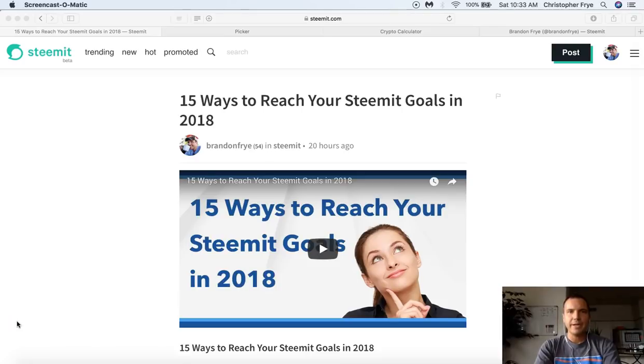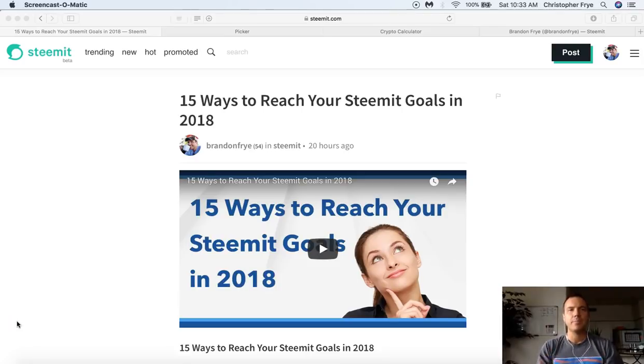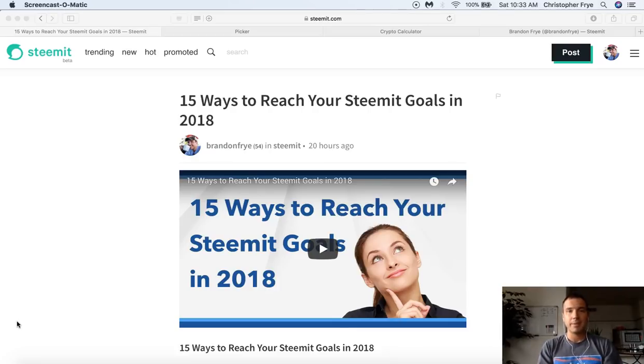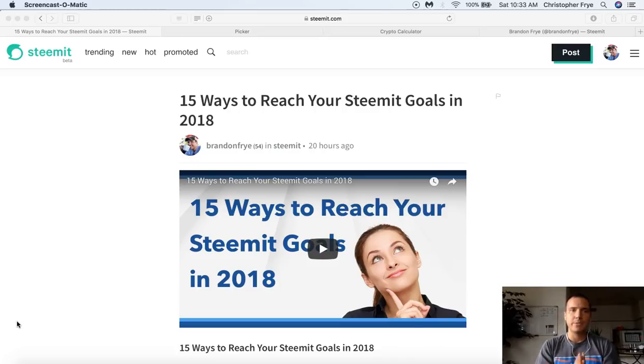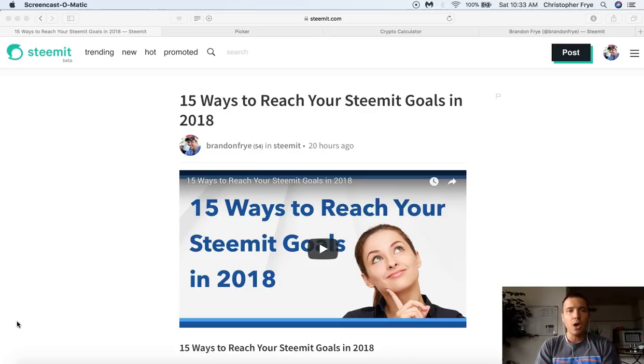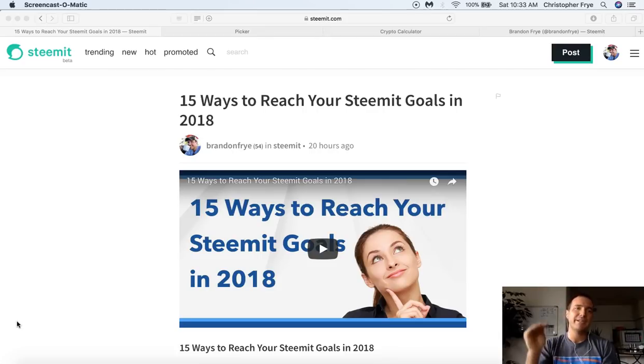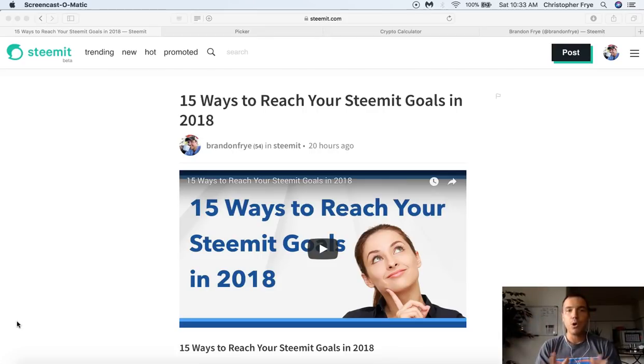What's going on everybody? Brandon here. I hope you're having a great day. Today we're going to be talking about the promoted function within Steemit. I'm going to go into detail about how that works. I've been testing it out over the last couple of days with a blog post I did. So I'm going to share my surprising results with you. Also I'm going to show you how to get your promoted content up to the very top of the promoted tab.